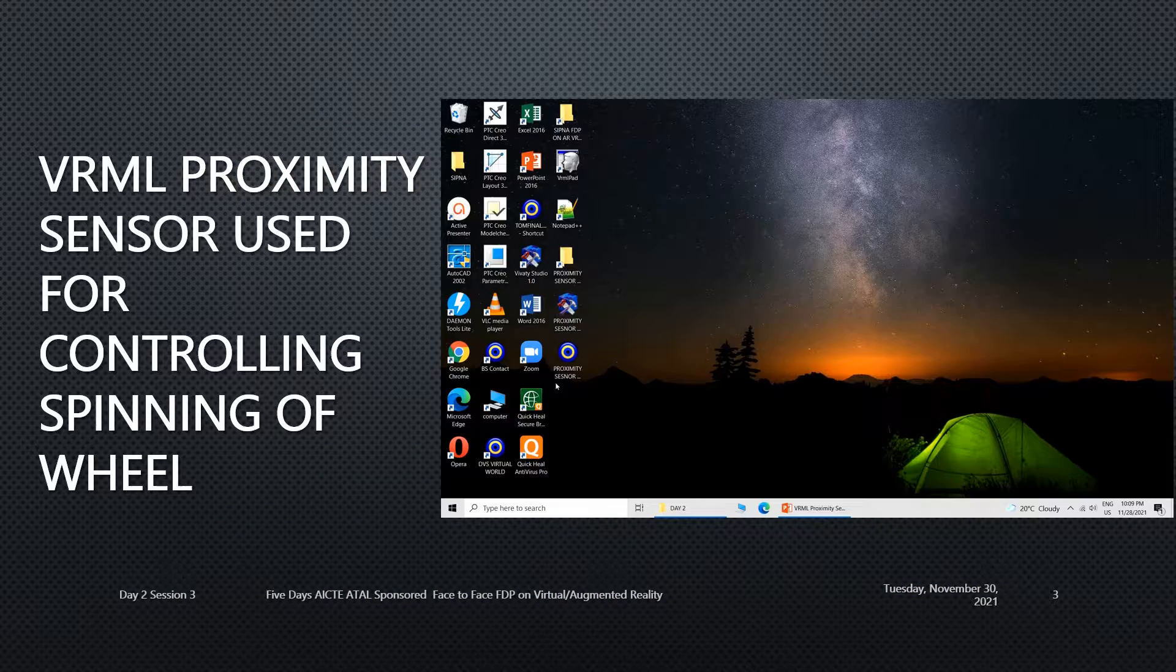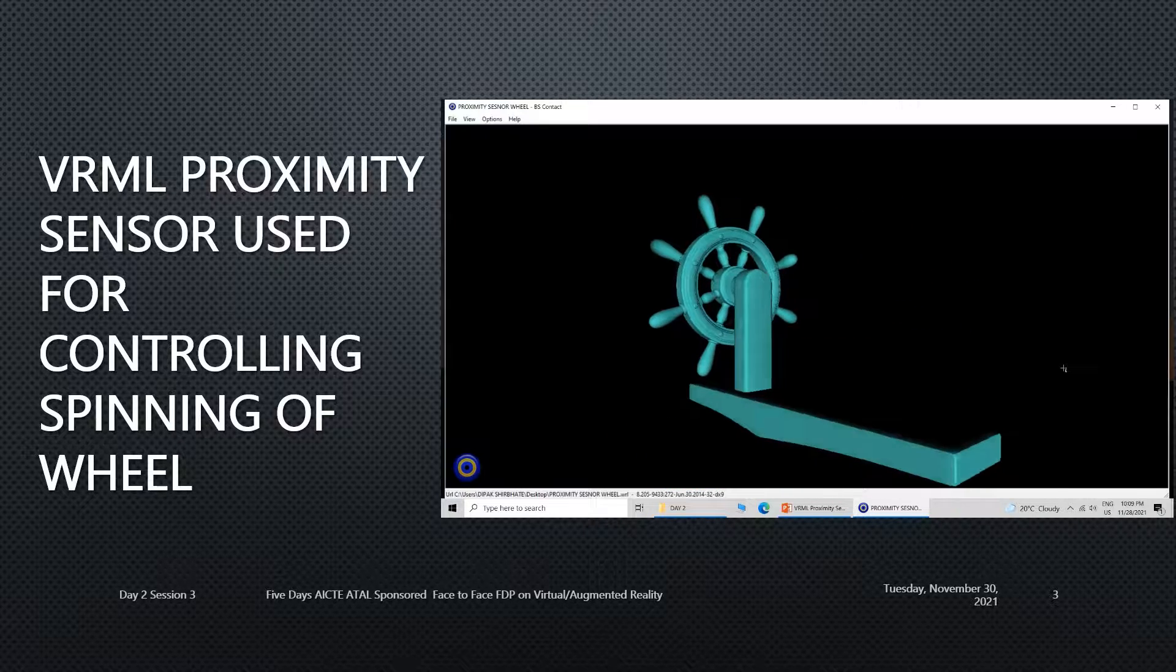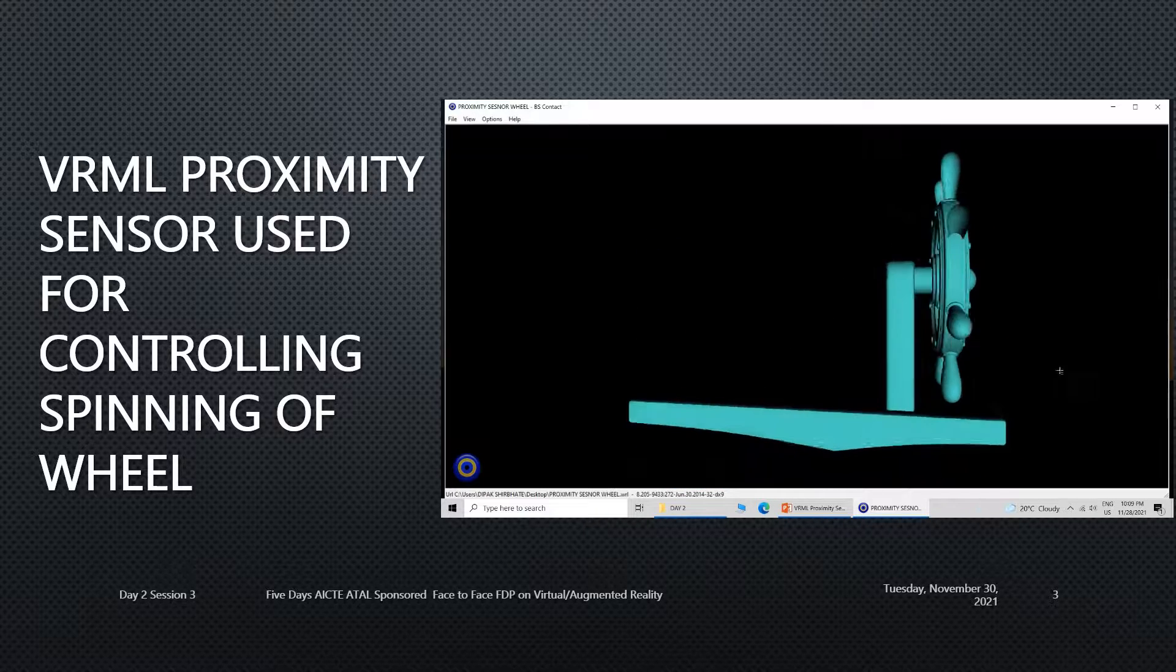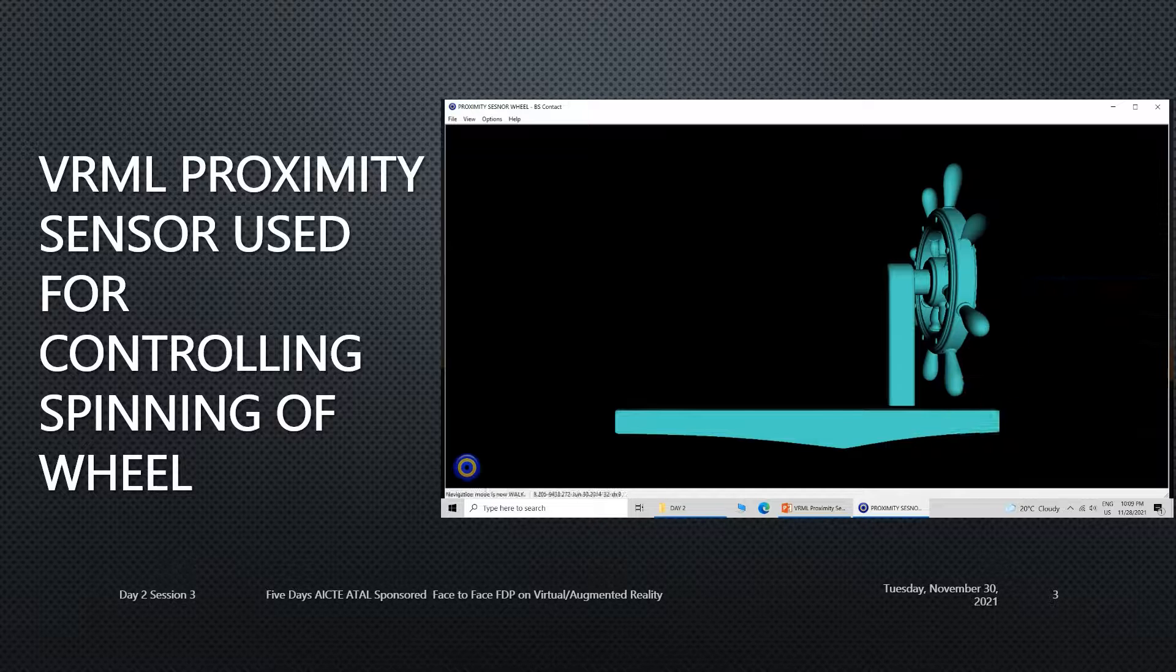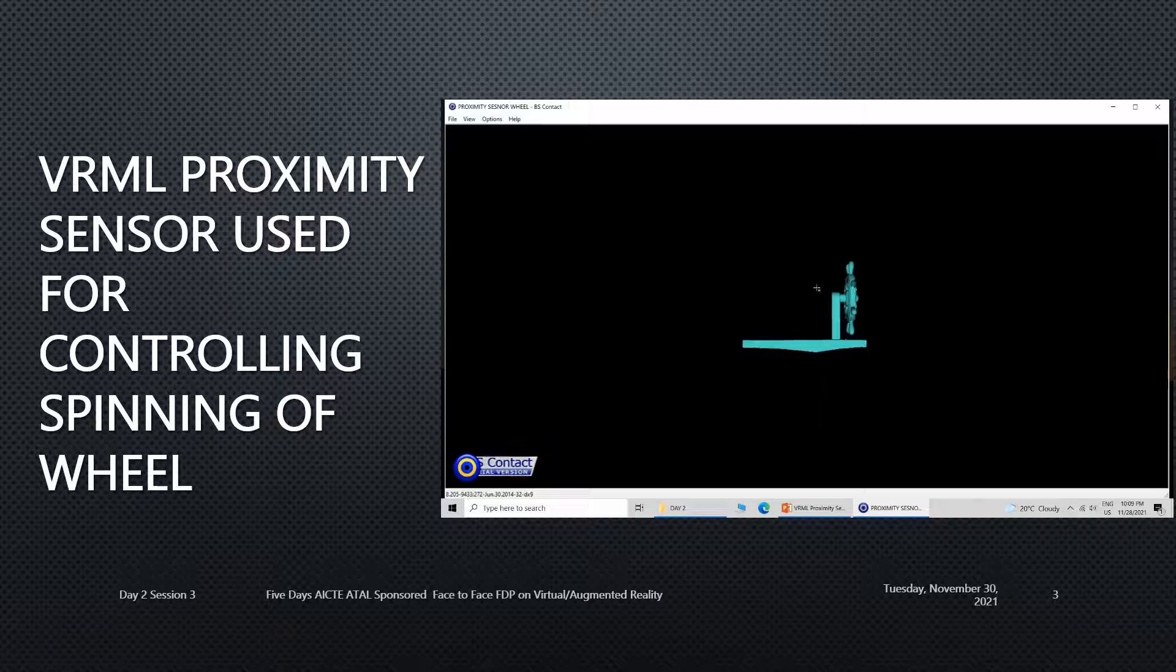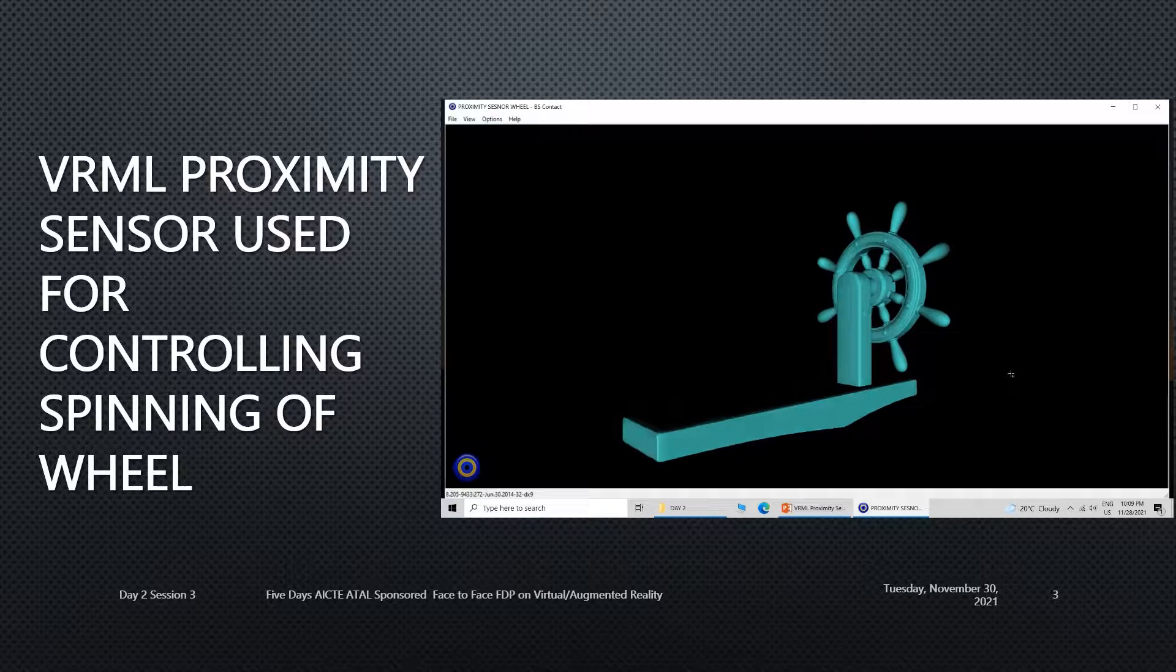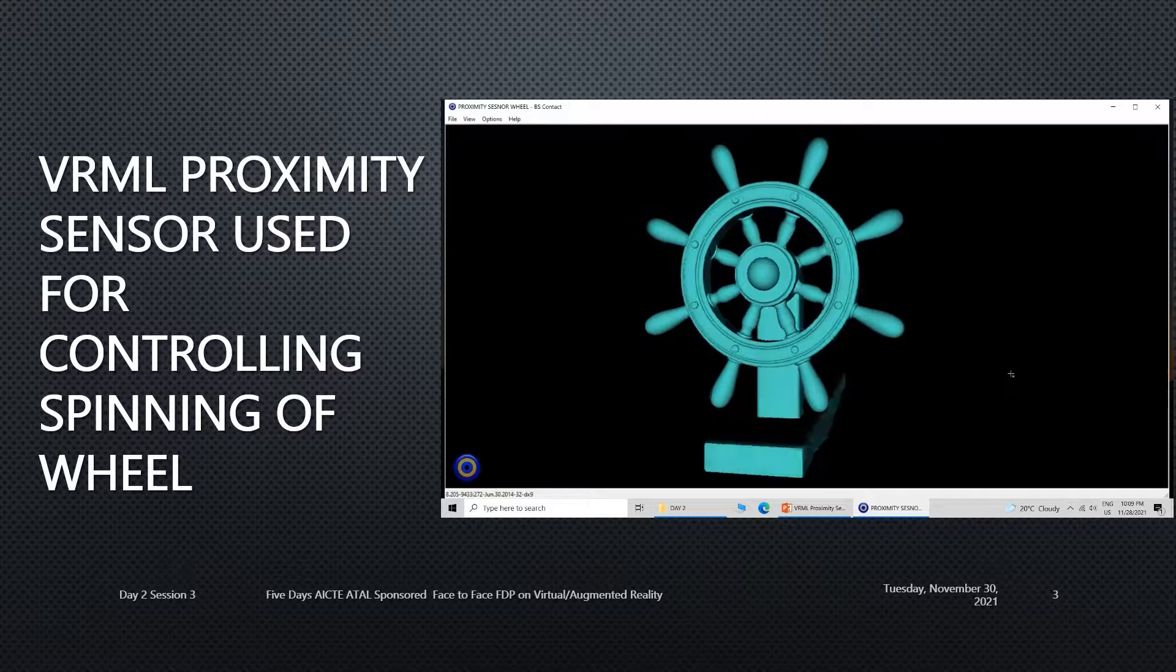Today's session will be VRML proximity sensor used for controlling the spinning of a wheel. You can see that one wheel is spinning, and if I enter into the proximity of this wheel, then it will start spinning and rotate by 360 degrees. The only thing is that my presence must be detected nearby the wheel, and it will start rotating, complete one rotation, and come to halt.